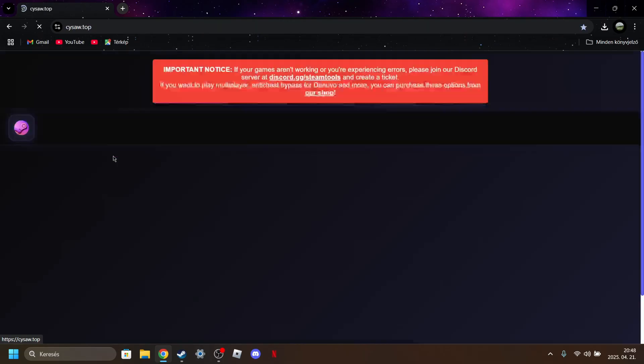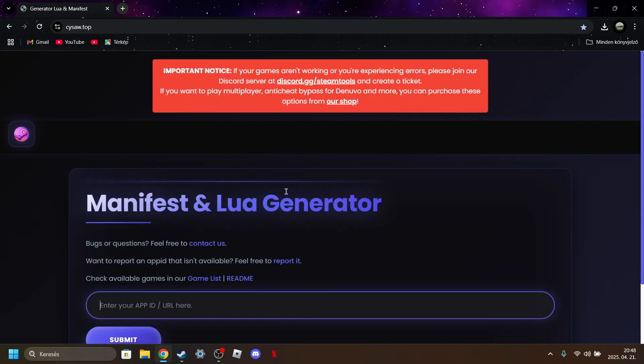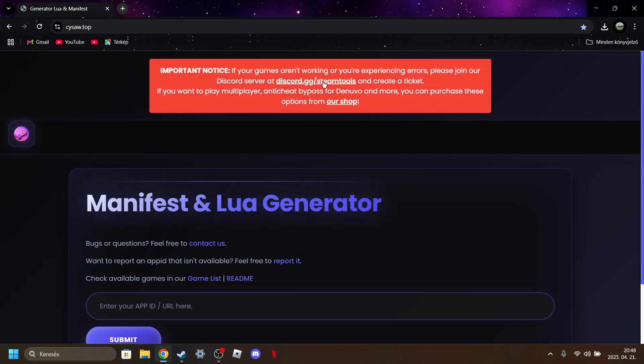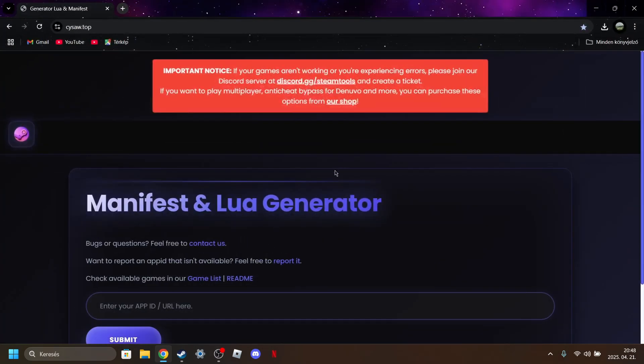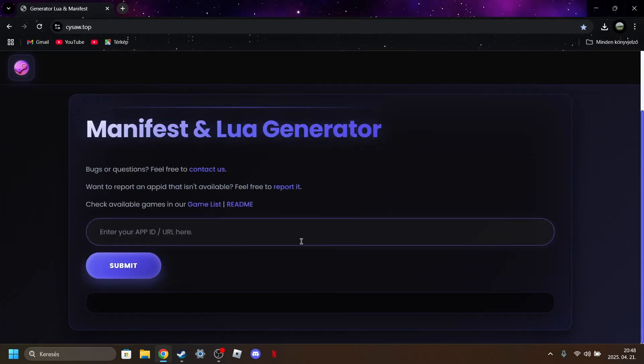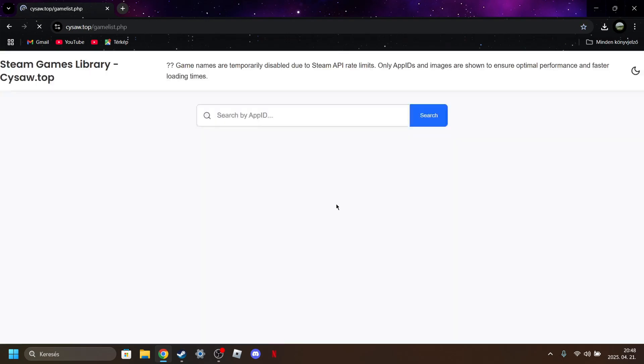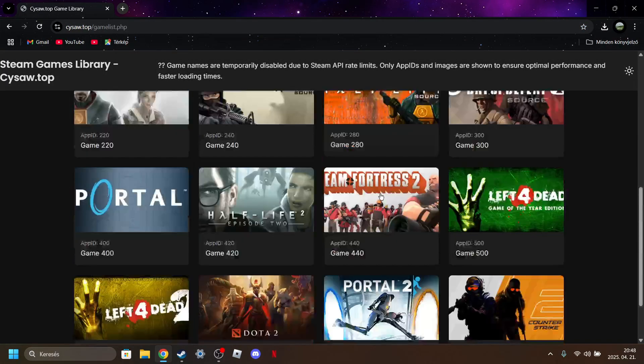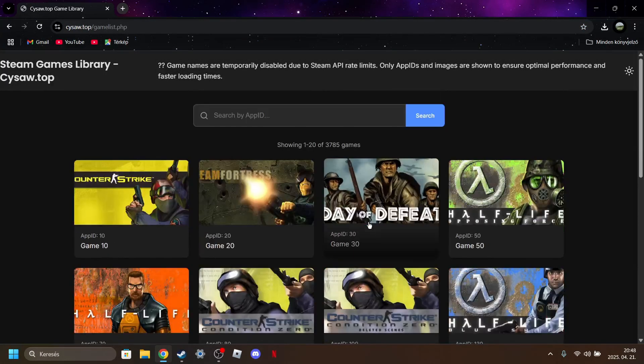Okay, click on okay. Here's this, you can join their discord, Steam tools discord, they can help you if you have any problems with the games. Also you can check out their game list of which games they have, they have a lot of games.